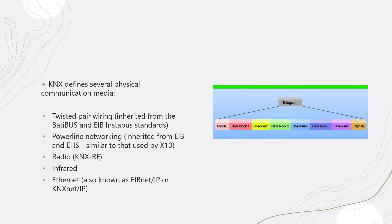The KNX systems communications media, you can use twisted pair, which is normally what you can see in most of the projects. They use a KNX green cable, black and red cable. Also, it can be communicated through the power lines, but rarely you see that nowadays. Also, it can be communicated through KNX RF radio, infrared.